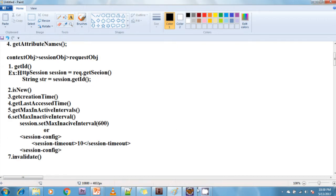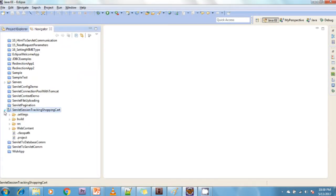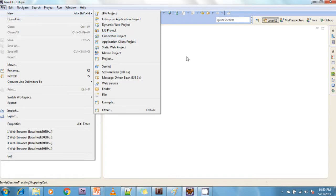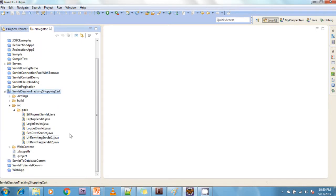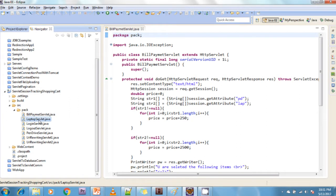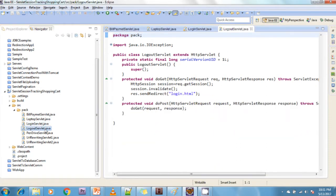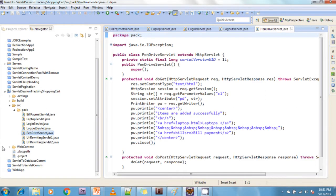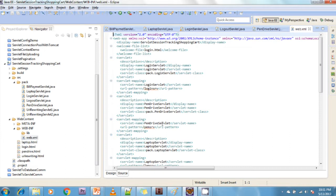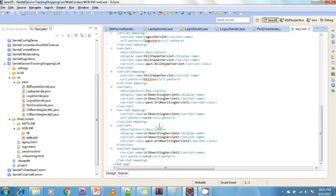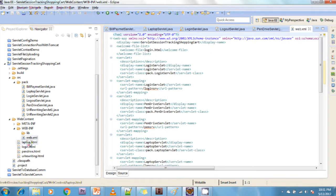Now I will explain a small example on HTTP session tracking. I am creating a small dynamic web project — File > New, click on Dynamic Web Project, select the project name, and choose the version. I am using version 2.5. I am creating different objects: BillPayment servlet, LaptopServlet, LoginServlet, MyLogoutServlet, and MyPendriveServlet. Under WebContent I have web.xml and all the servlets are configured in the web.xml file.